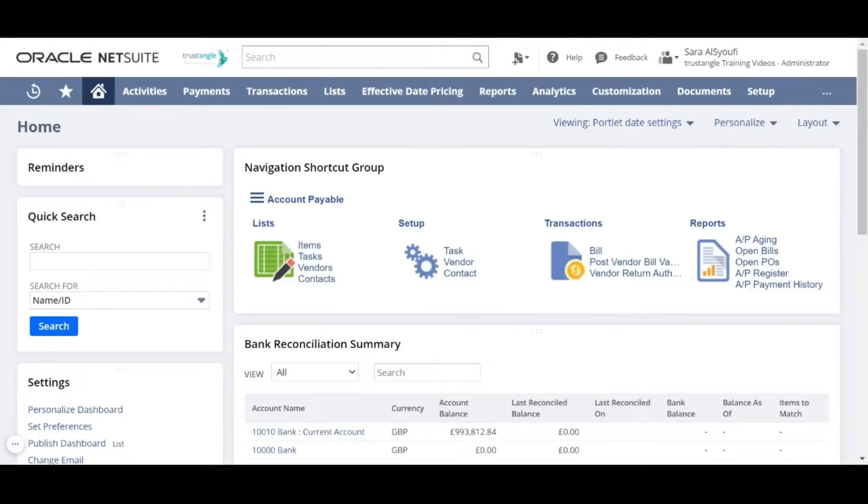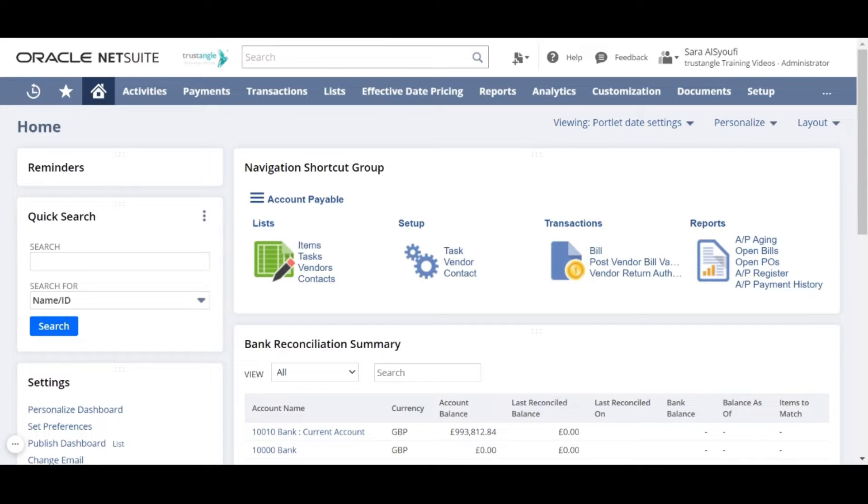Welcome to the NetSuite training video provided by Trustangle Company. My name is Saras Sioufi and in today's video, we will be going over how to create an inventory item record.